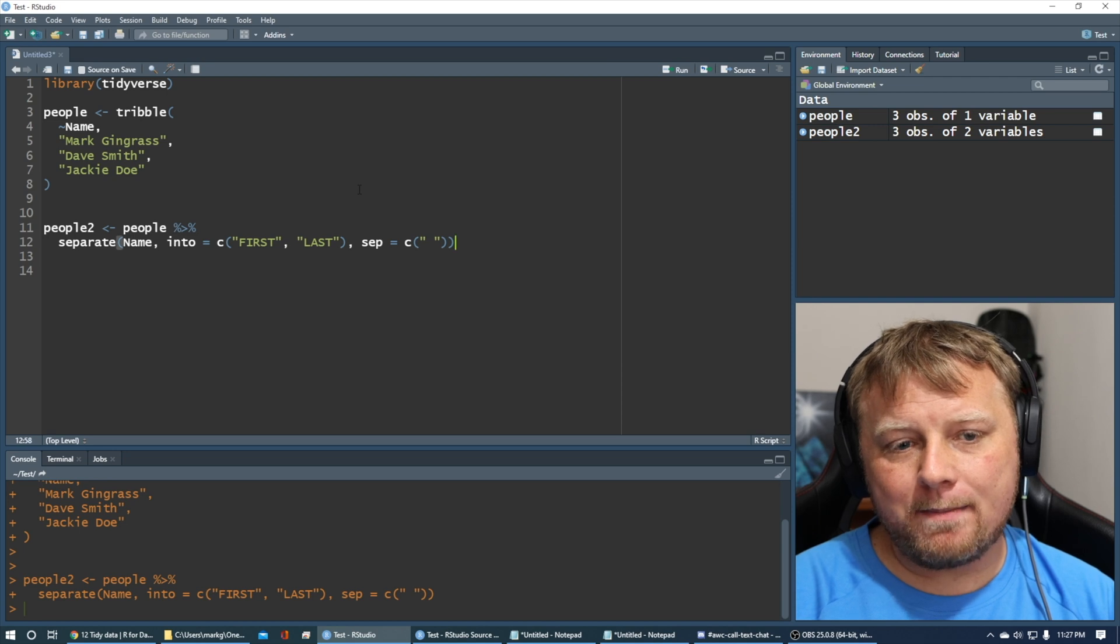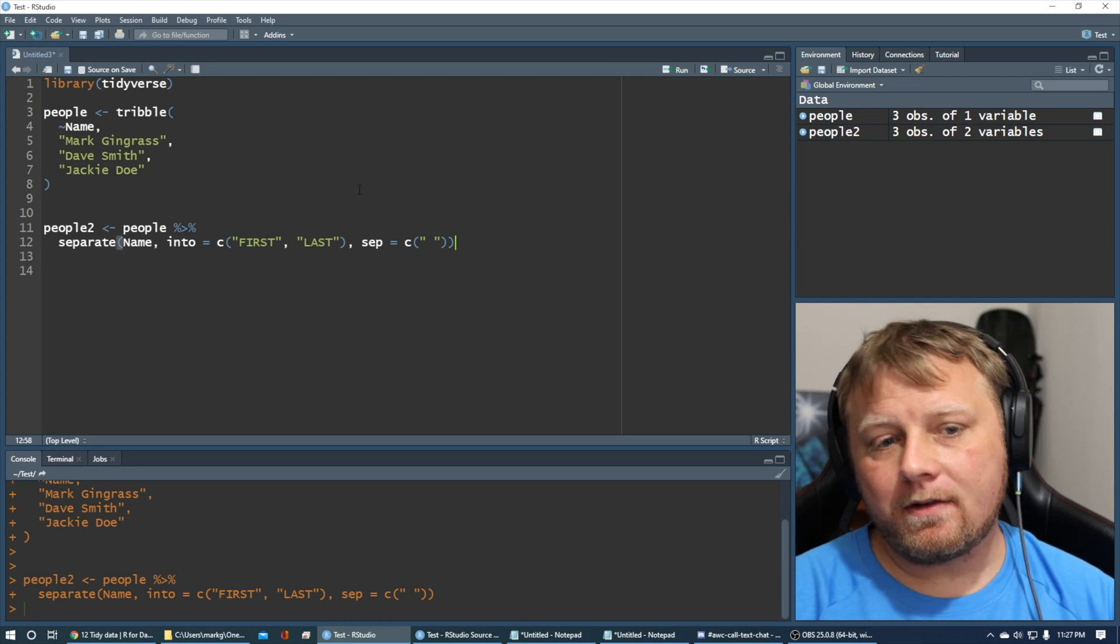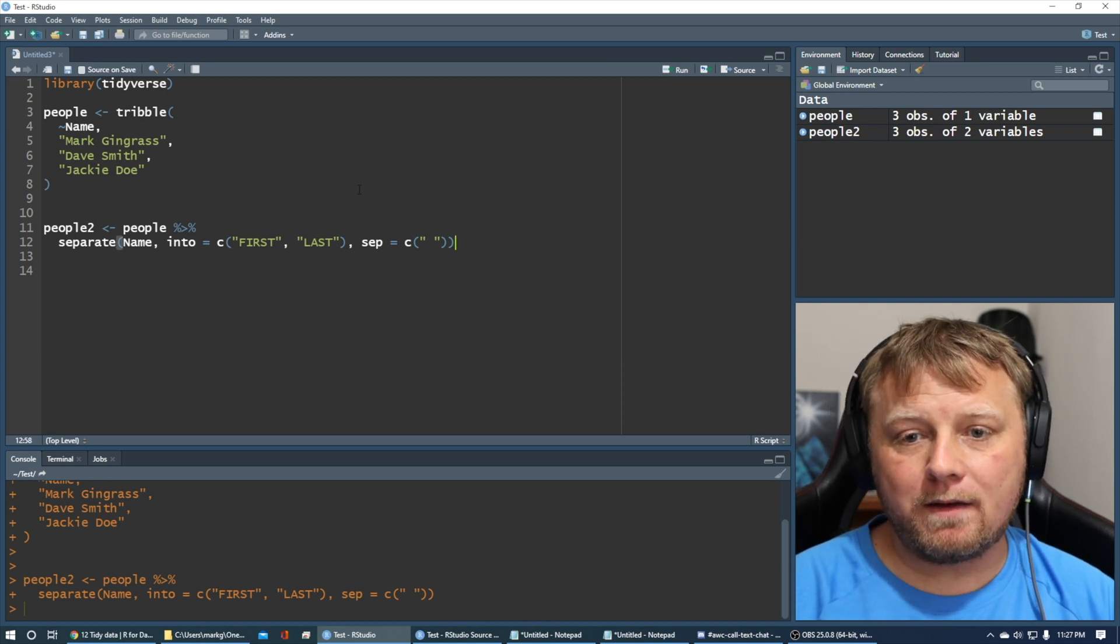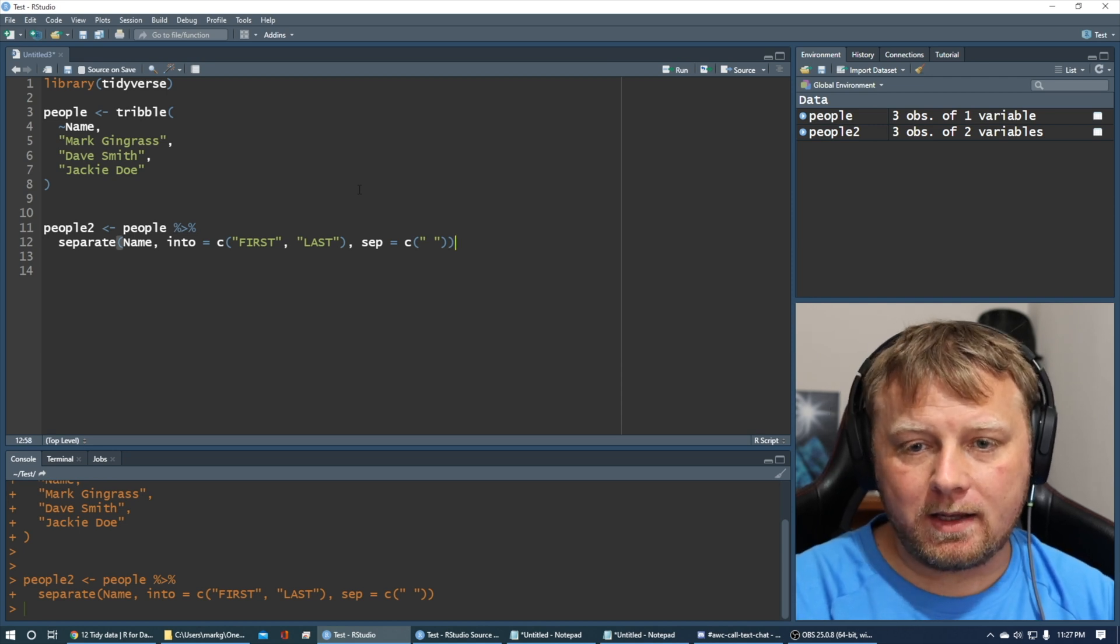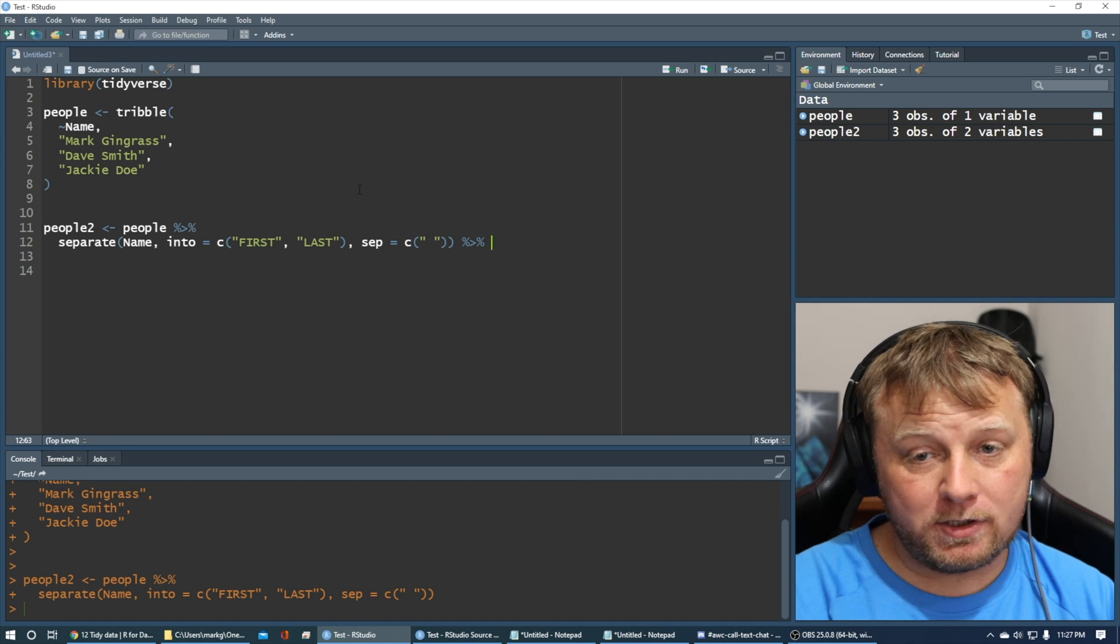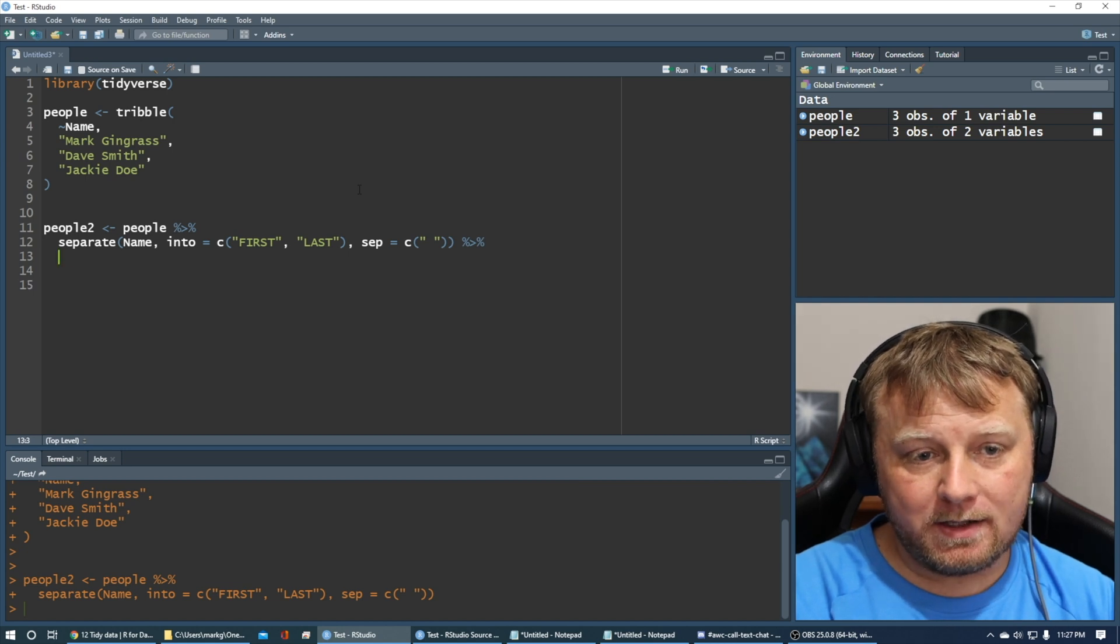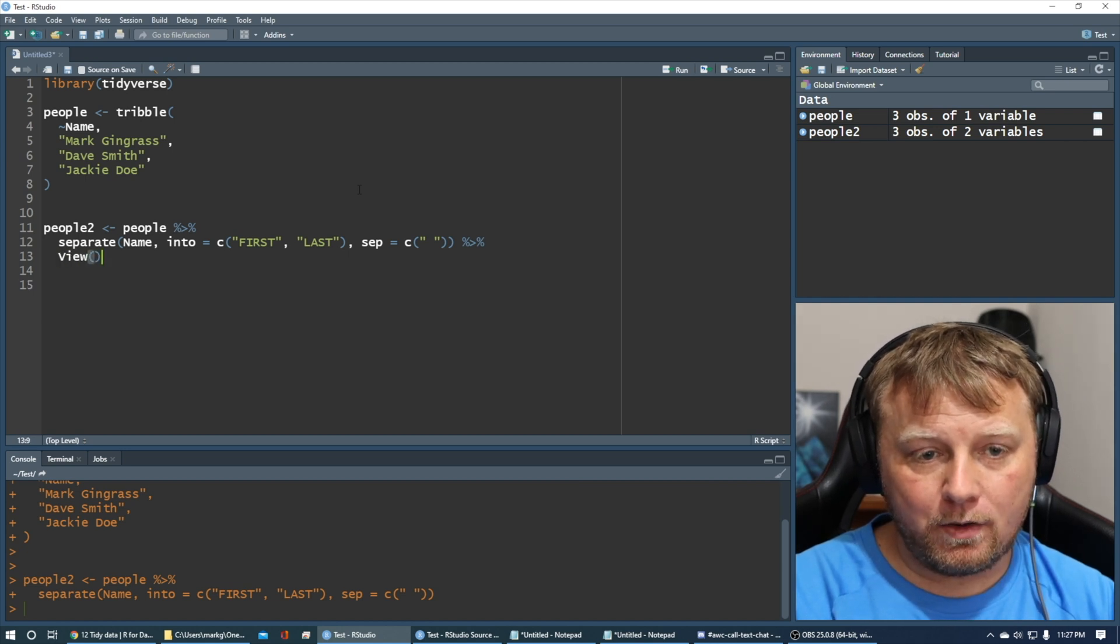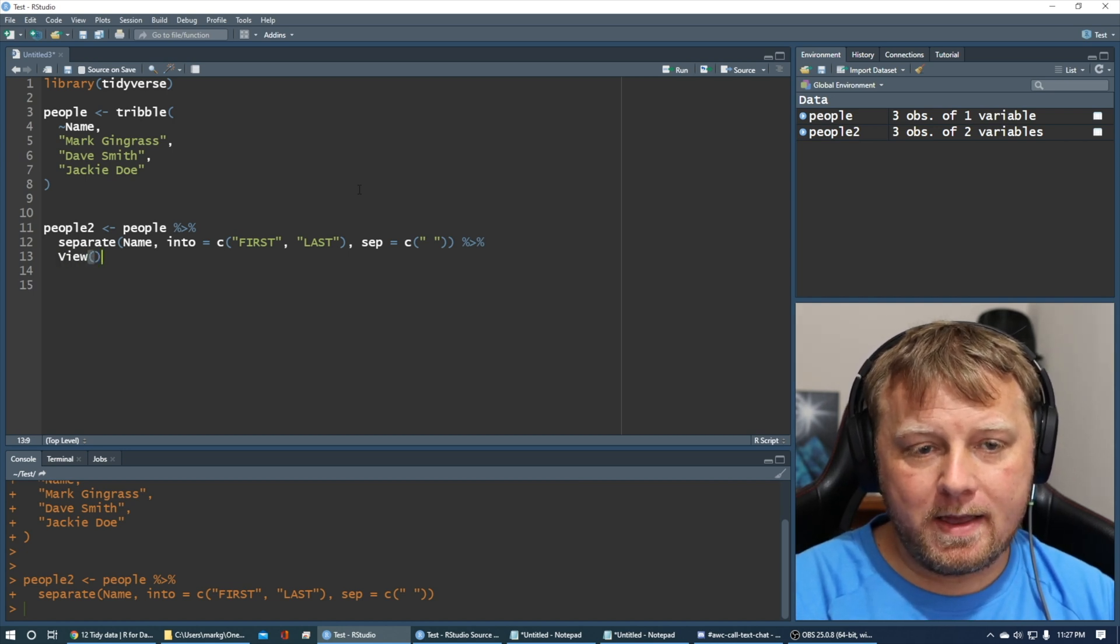Now, what I could do is I could pipe this into another thing. Let's say I wanted to view it immediately. I can just say pipe, Control-Shift-M into the view, right?